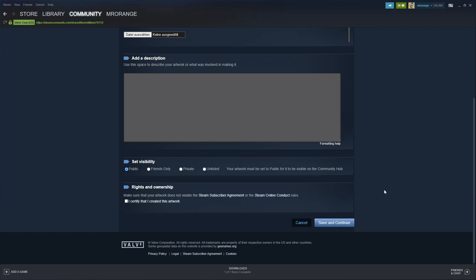Then you certify that I created this artwork. This is a little bit more tricky from a legal point of view, but what means created this artwork? Did you create a screenshot from a print screen from a game or not?